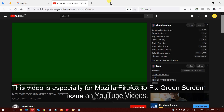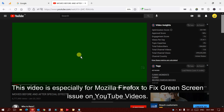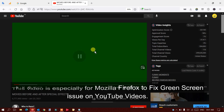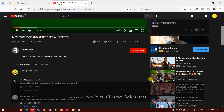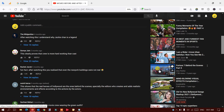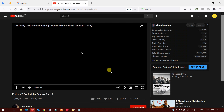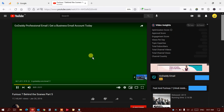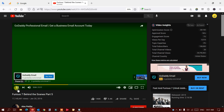For example, here I'll open up Mozilla Firefox and you can see I'm trying to play a video — it does not work, it shows a green screen. Let's try another video — you can see it's a green screen again. So it doesn't matter what video I play, it comes up with the green screen.